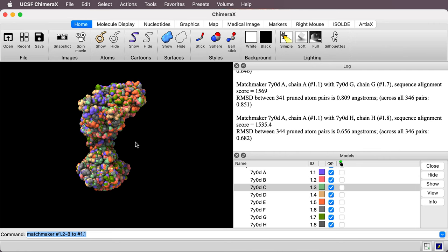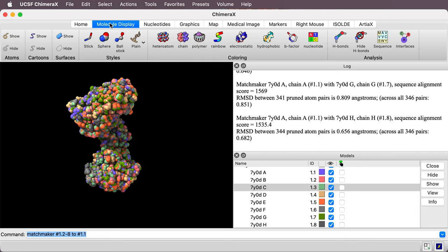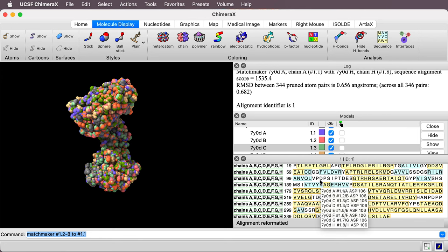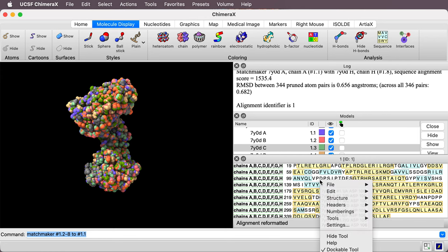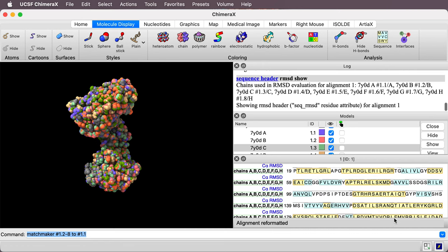So first I'll display the sequence of this protein. I'll go to the Molecule Display toolbar. I'll press the sequence icon here. That shows the sequence. And then if I right-click or control-click on this under headers it says C-alpha RMSD. So let me click that. That computes the C-alpha RMSD.